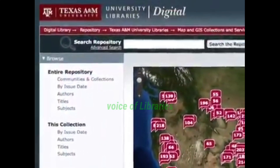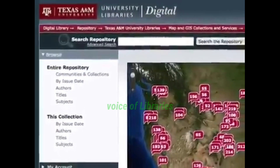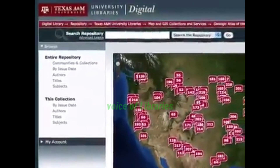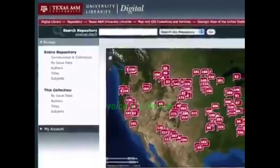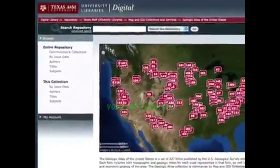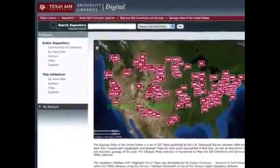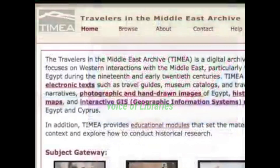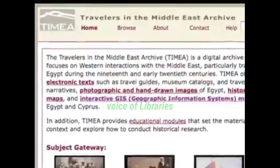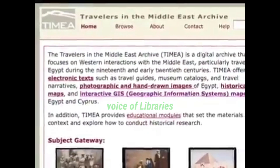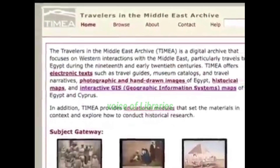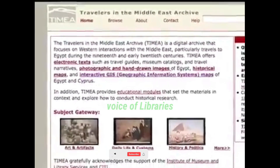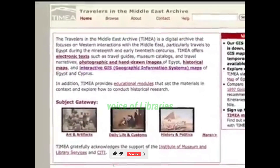Organizations such as universities, museums, research labs and commercial institutions are using DSpace to create their own repositories and share their research output with the world.